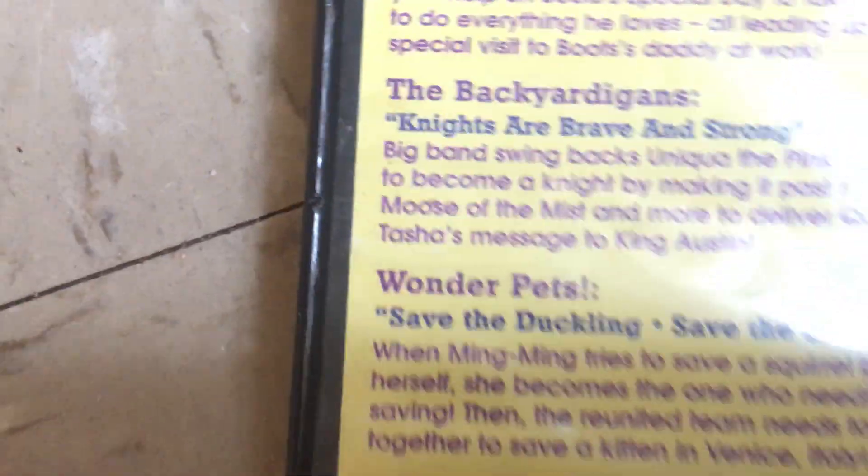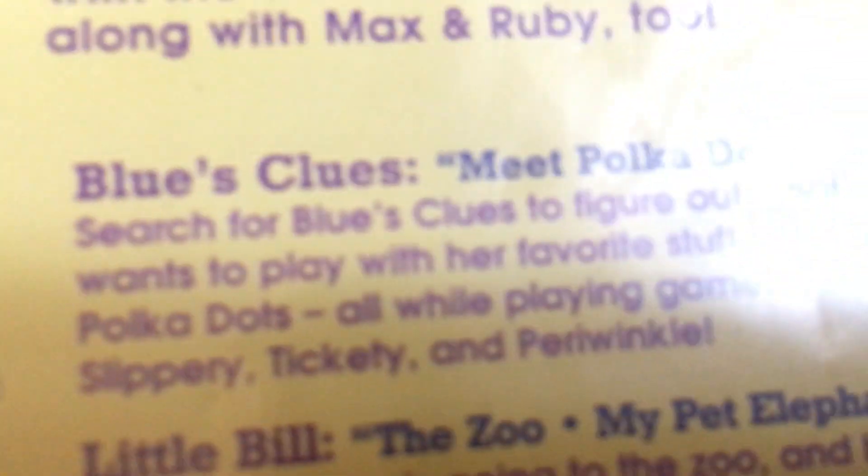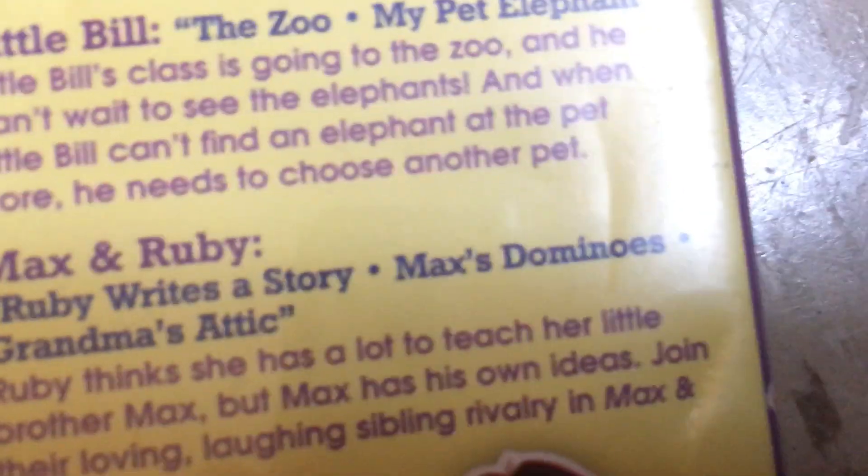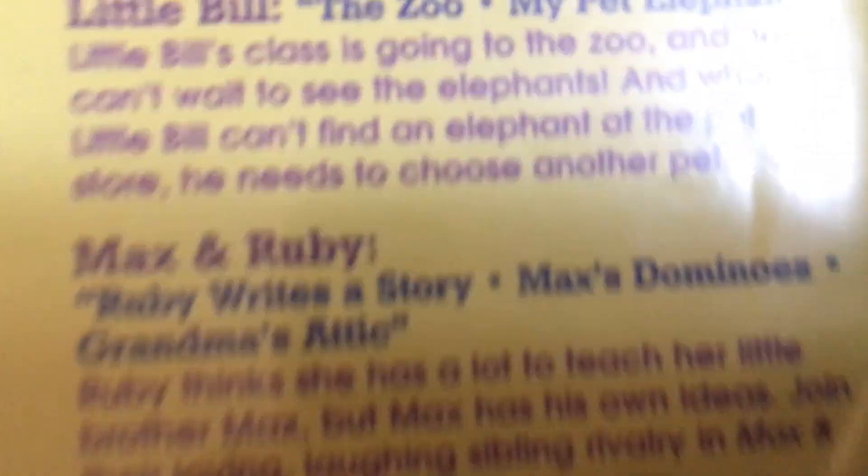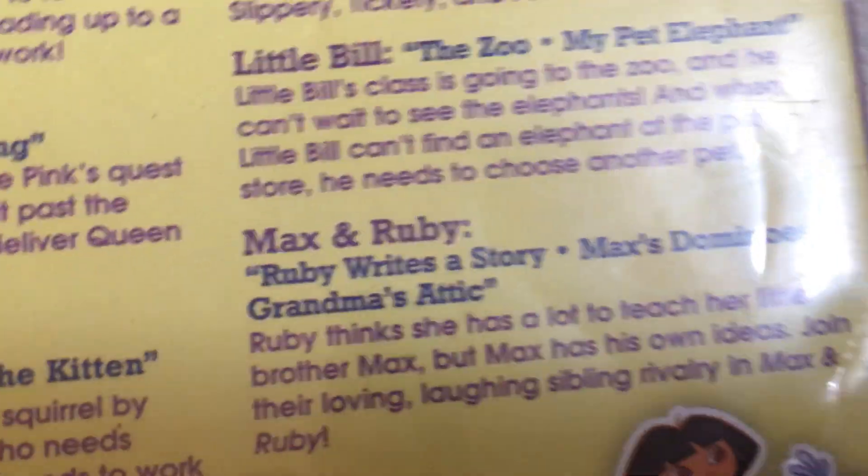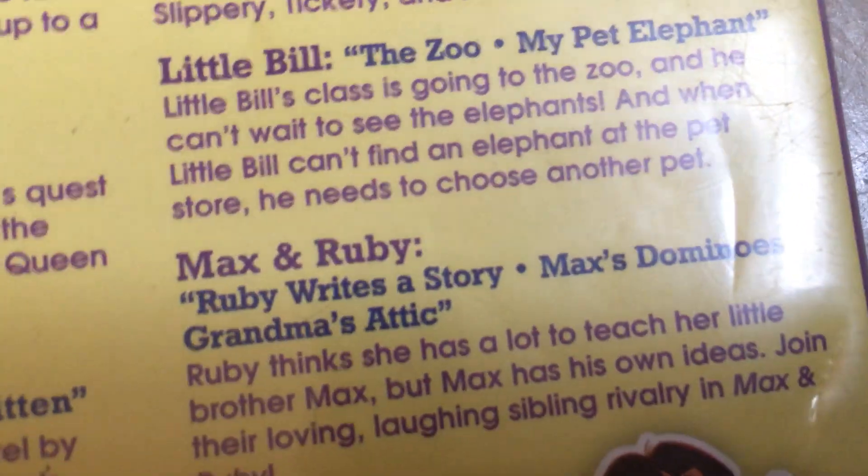Here's the front, spine, and back. Episodes are Dora's Pirate Adventure, It's a Special Day, Backyard, Nice Are Brave and Strong, Wonder Pets Save the Duckling, Save the Kitten, Little Bill Meet Polka Dots, Little Bill My Pet Elephant, and Max & Ruby episodes Ruby's Tea Party, Max Dominoes, and Grandma's Attic. It's 148 minutes. It comes with the eco case. It says right here this case may not be recycled in my area. I don't live in California, I live on the East Coast.